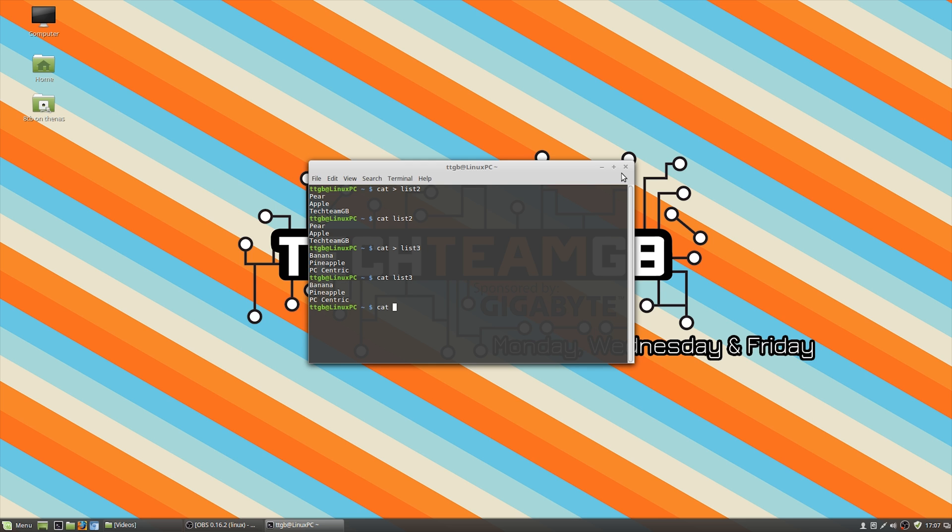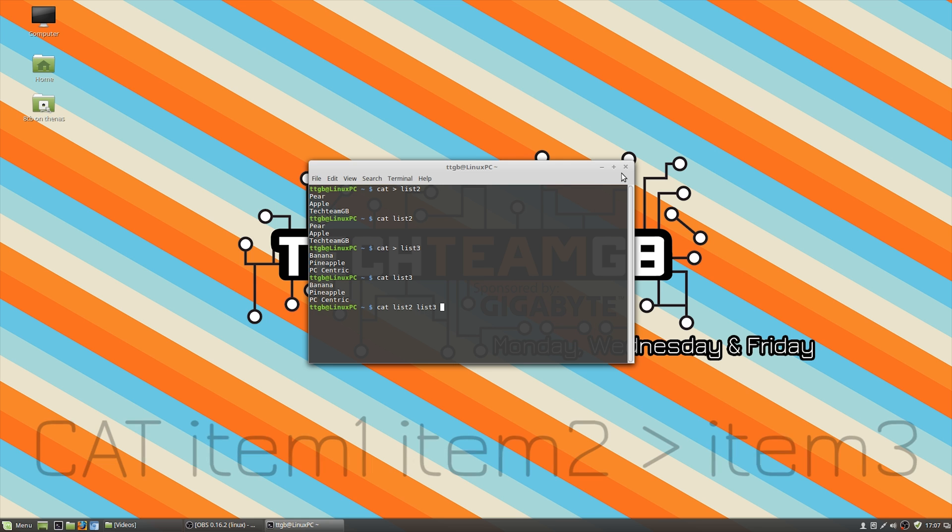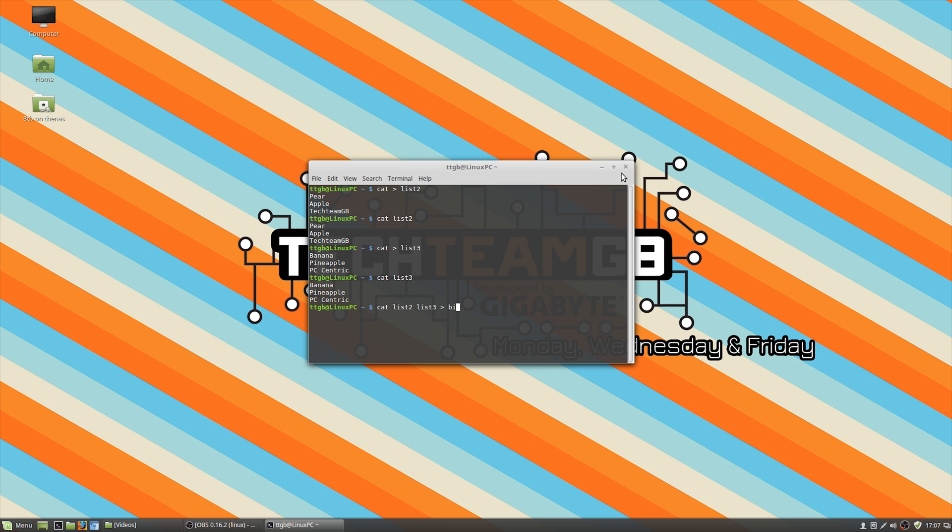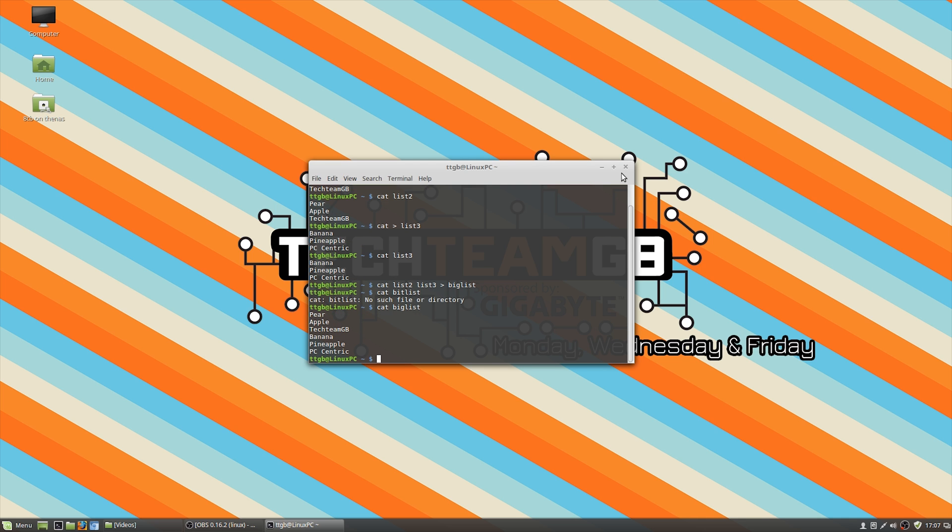But if you want to actually concatenate those lists together, we do cat list two, list three, and then create a new list from that. Say, call it big list. And then that should work. We can call cat big list to look at that list, which if I can spell it right, would be very fantastic. That's big list. Well done. Then we can see that the two lists have been combined together.